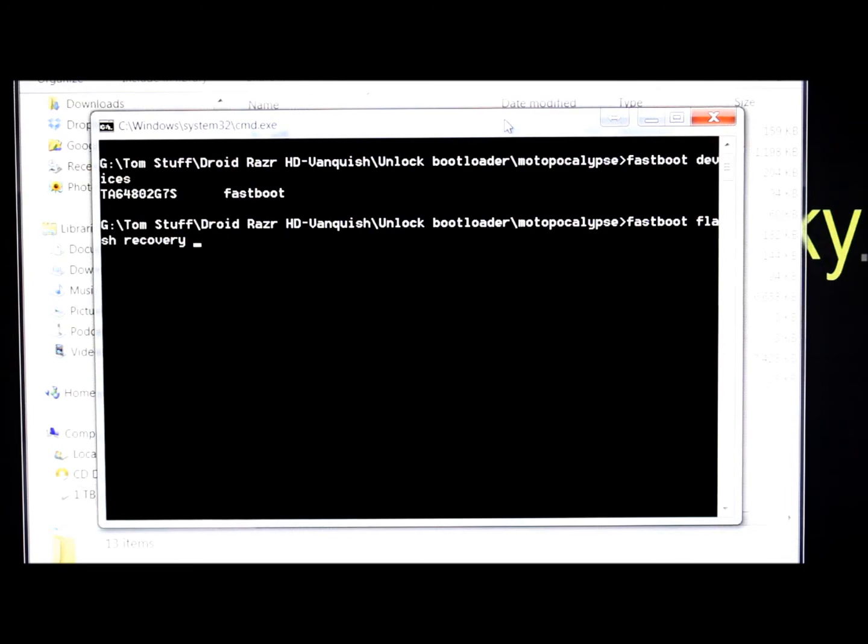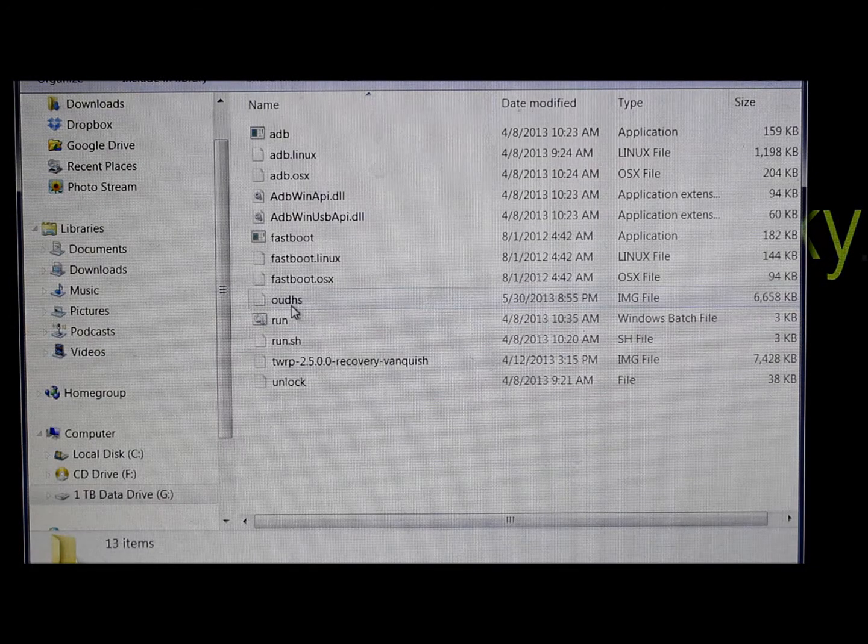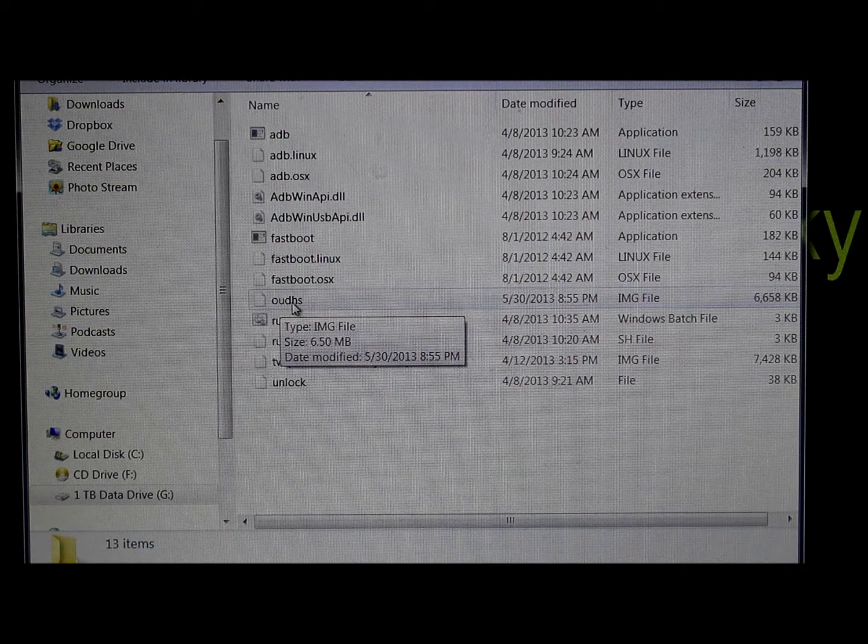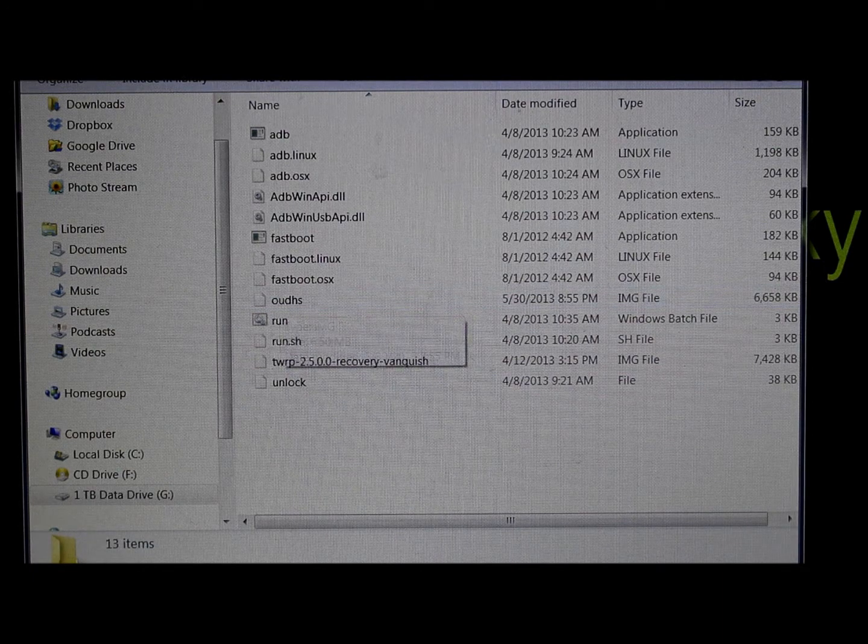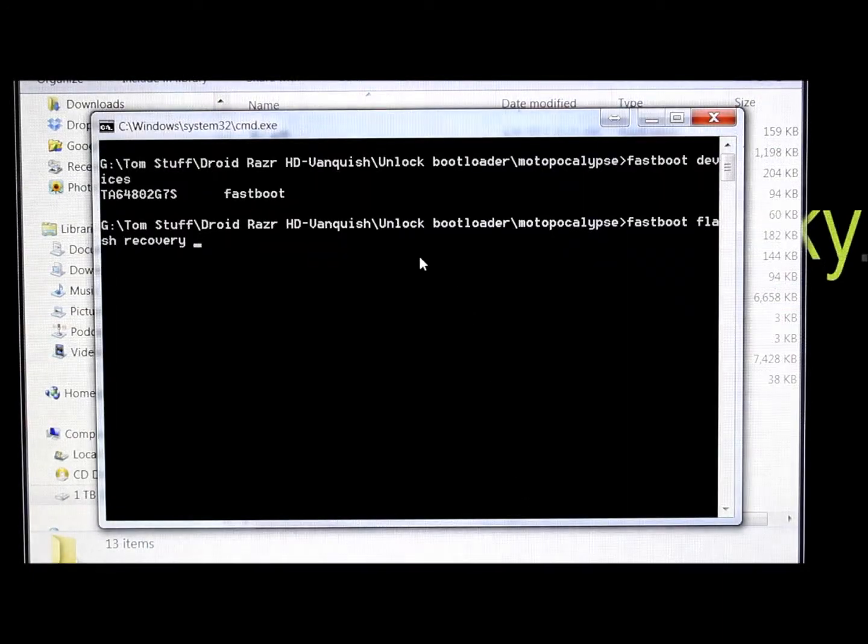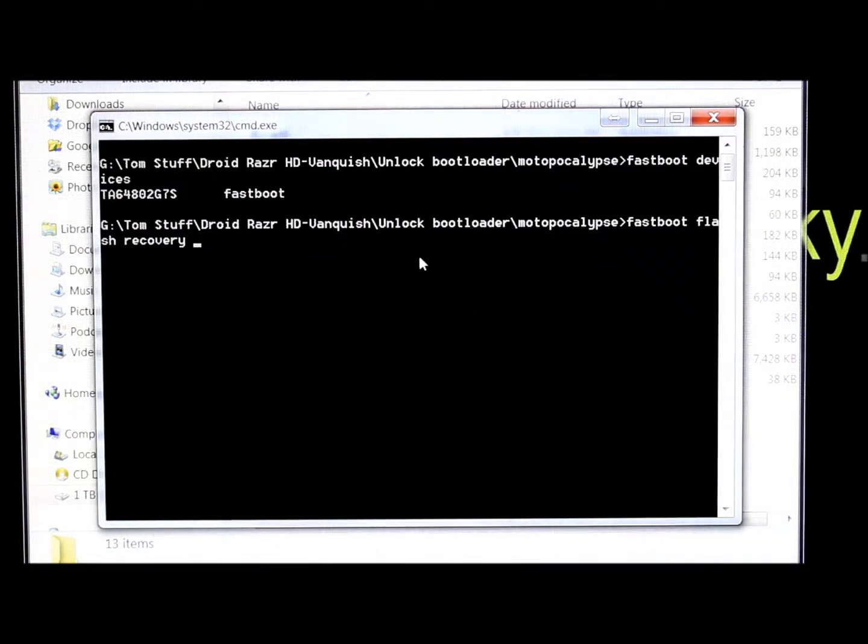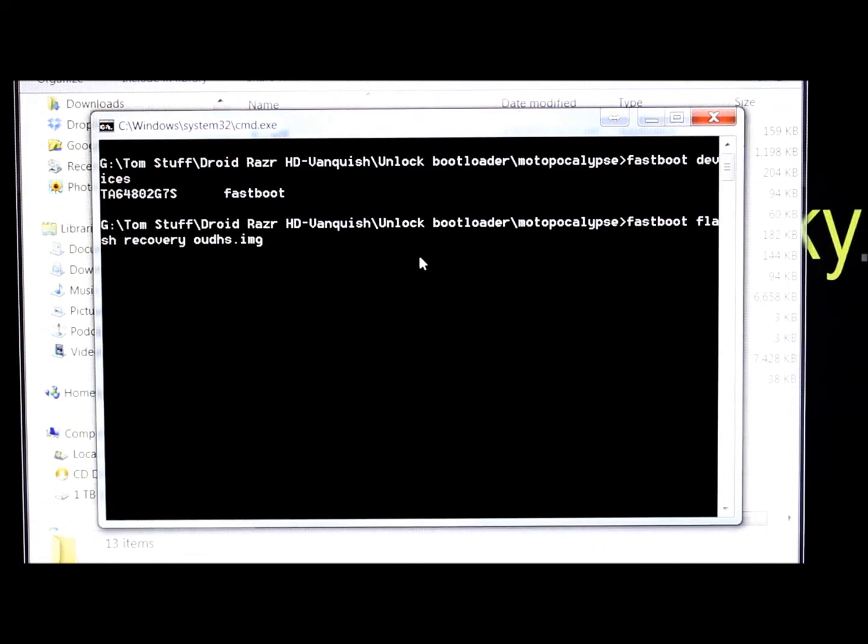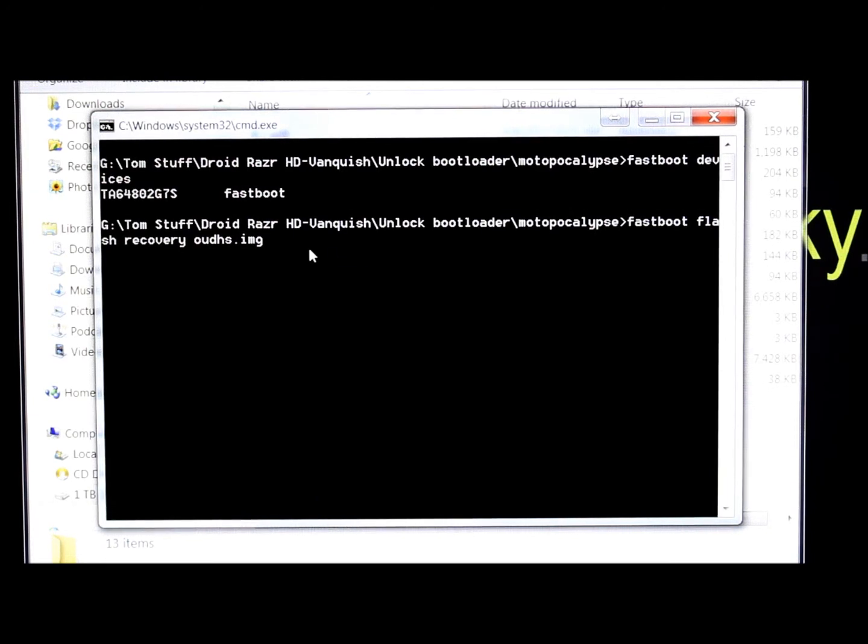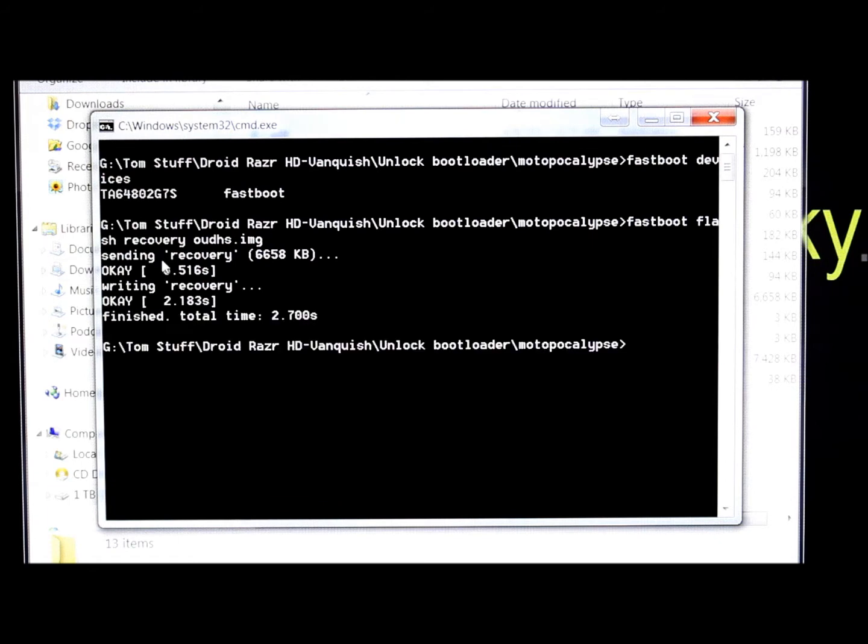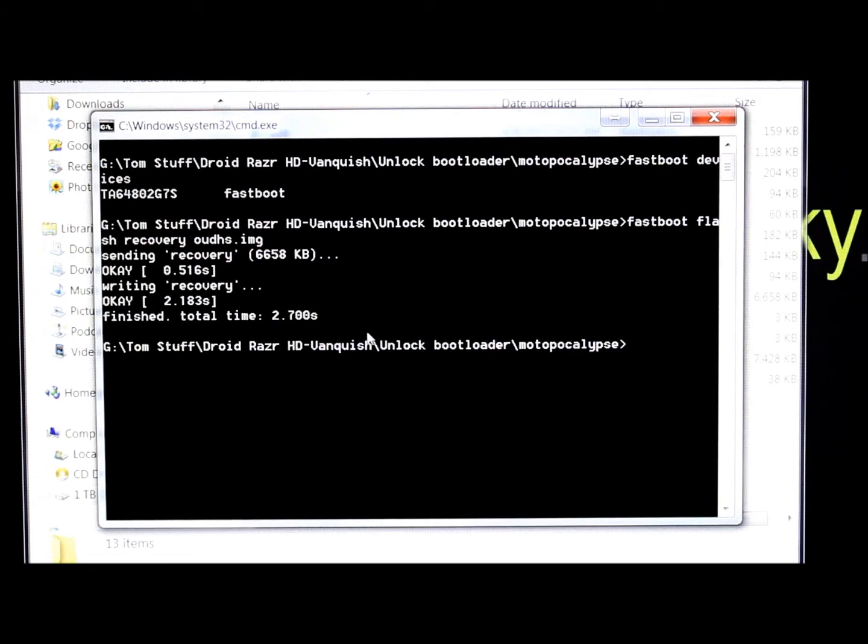Which is right here, O-U-D-H-S. So O-U-D-H-S dot I-M-G because it is an image file. And then you push enter. And it's writing it, sending it, and it's done.